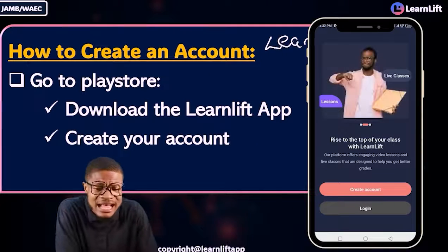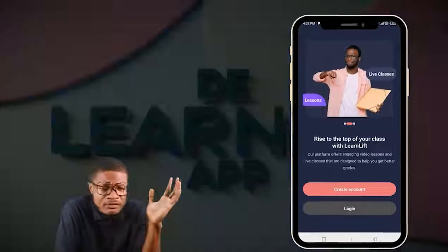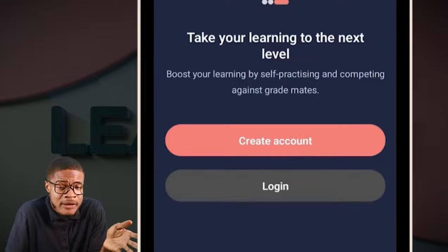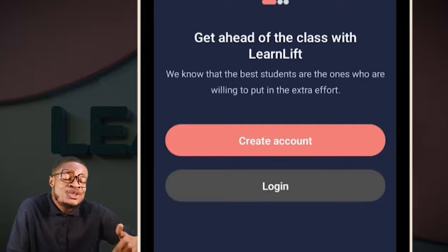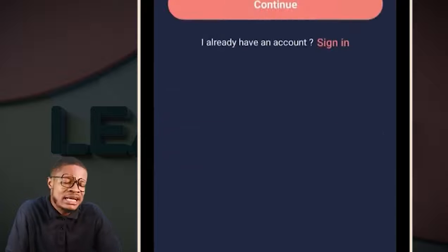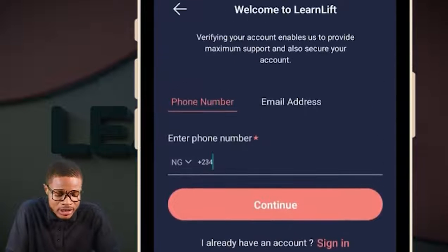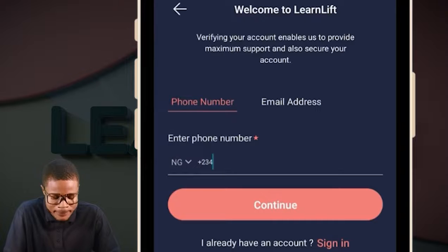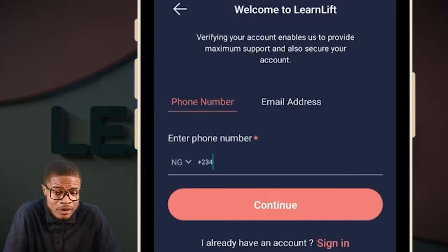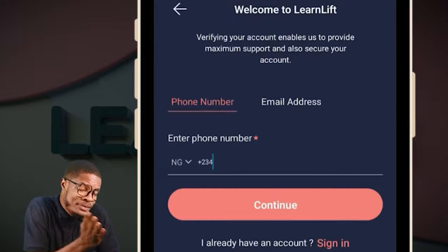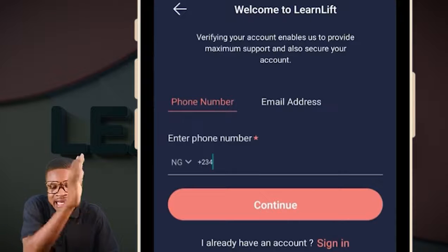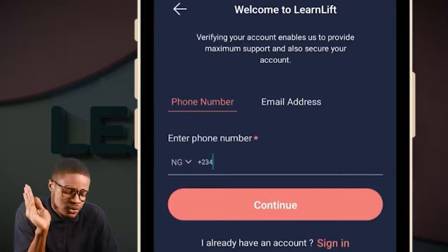To create an account on the Learn Lift app: as a new user, click the 'Create Account' button. Then enter your phone number — you can use a parent's number if needed — and proceed to create your account.